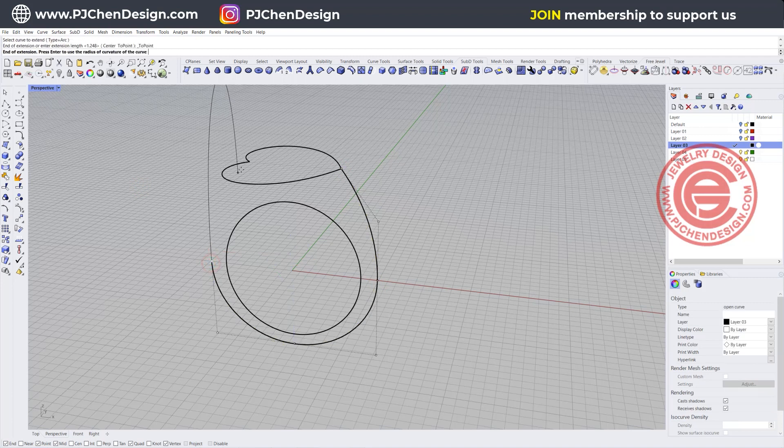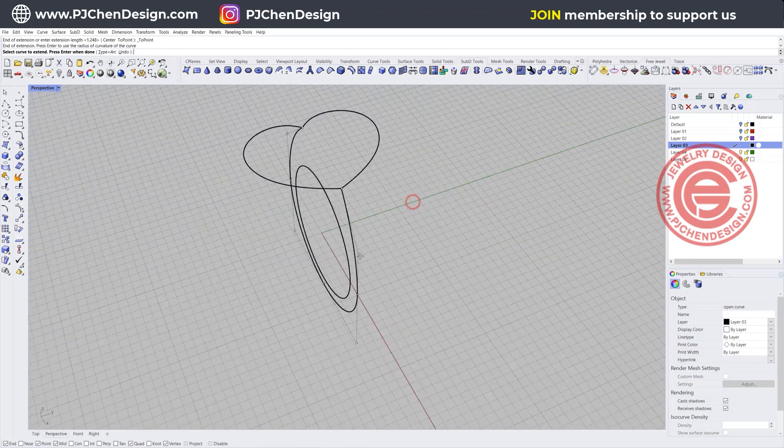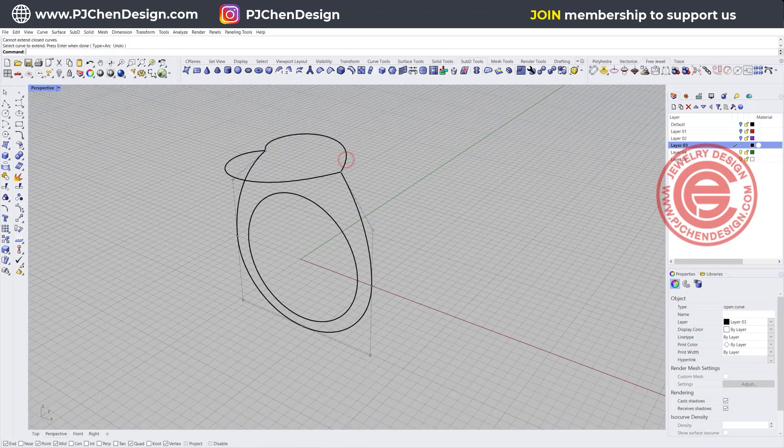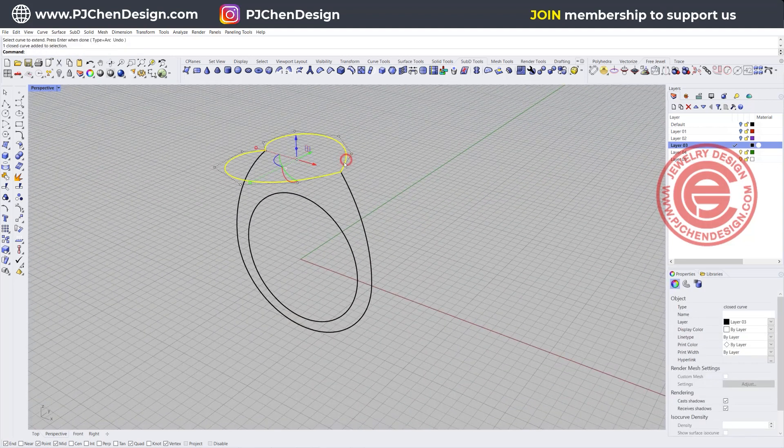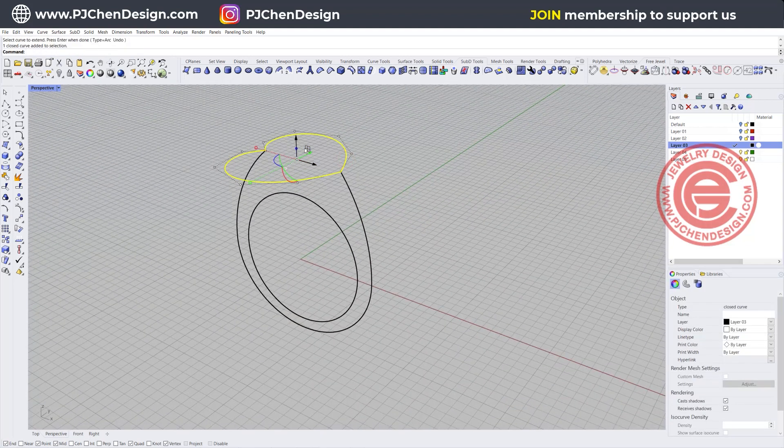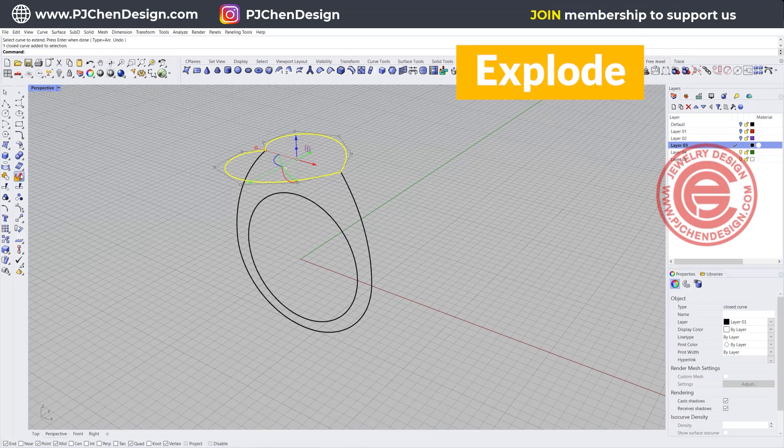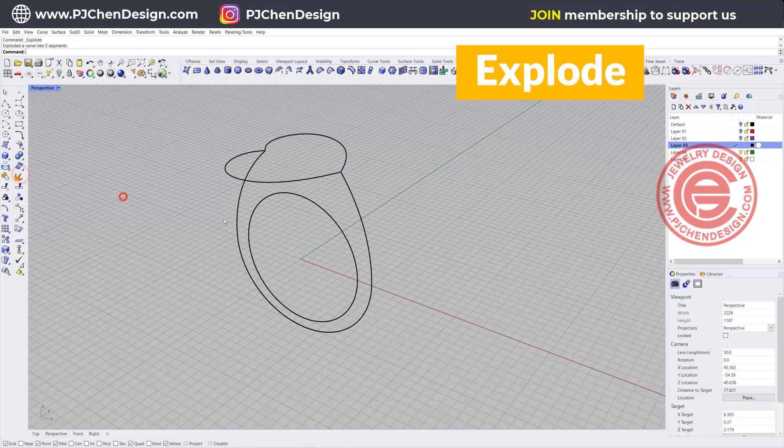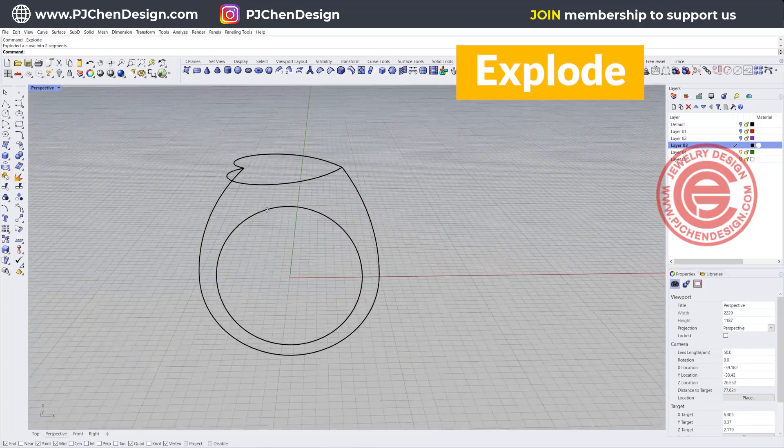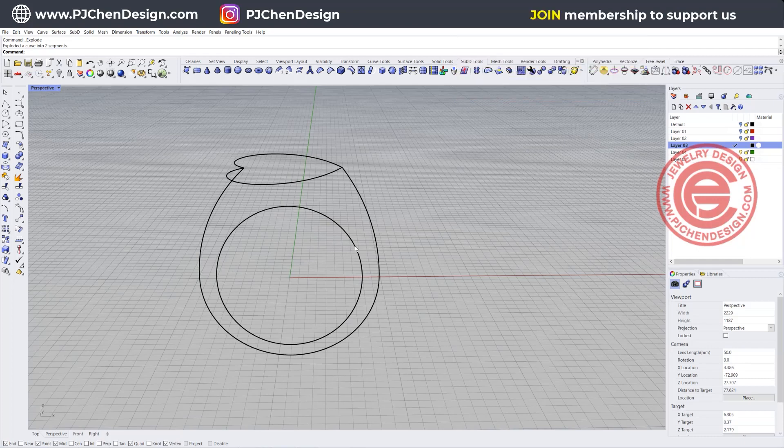Make sure your end points are on and you want to click on this end to this end. Now we have this, we just need to work on half of the ring so I'm just going to explode it.